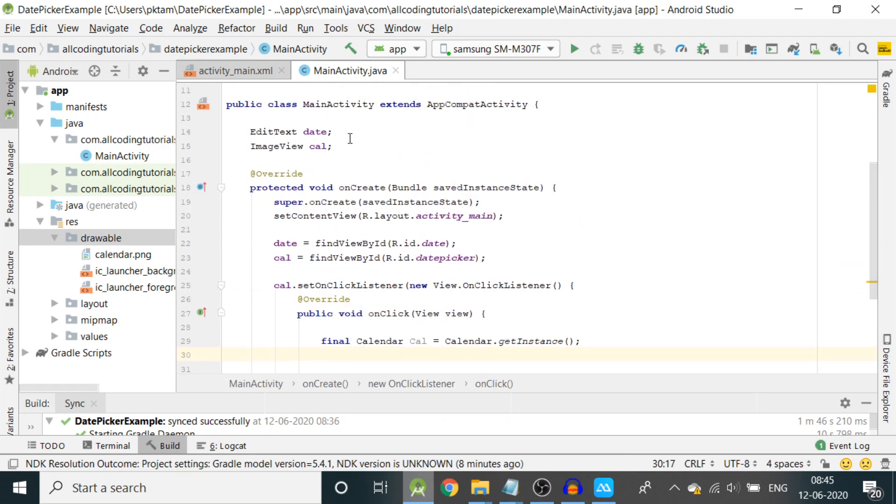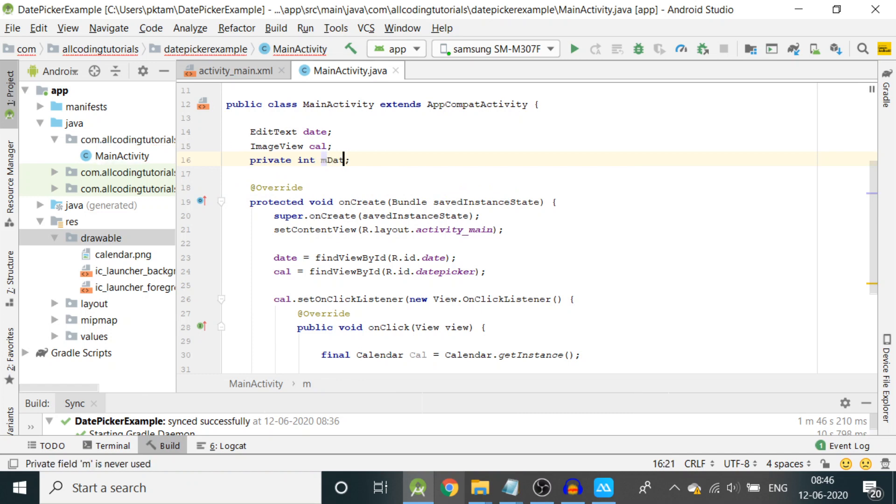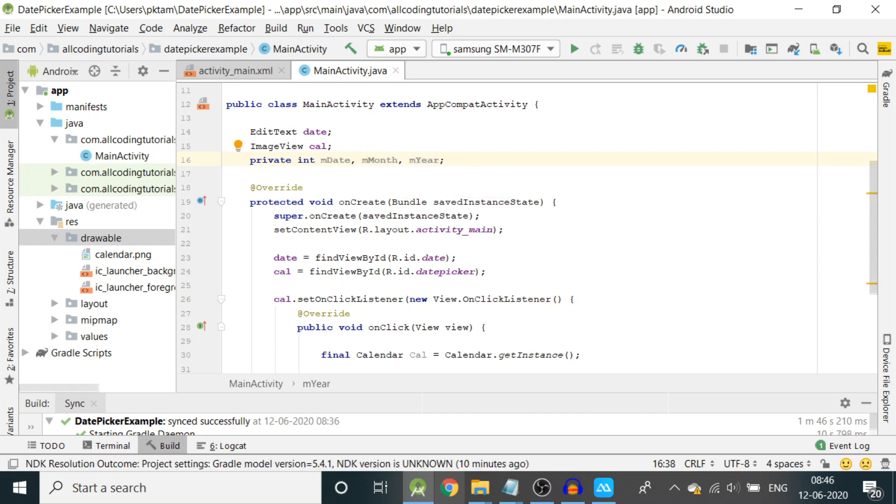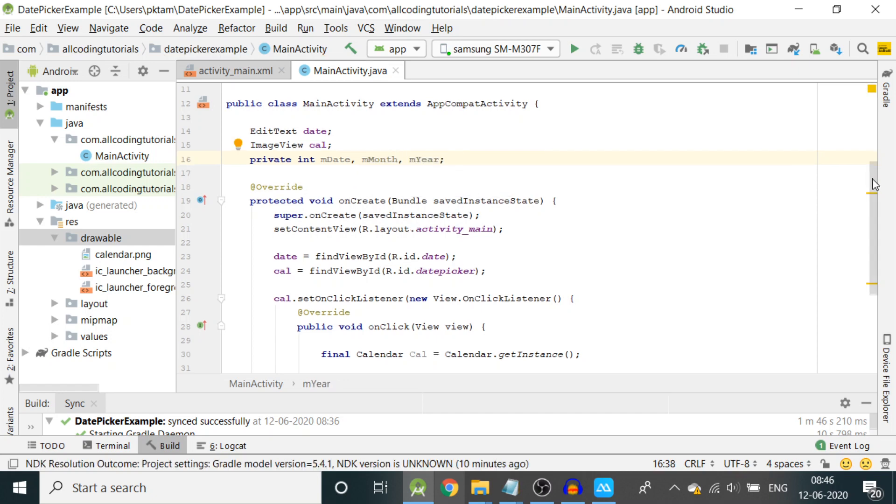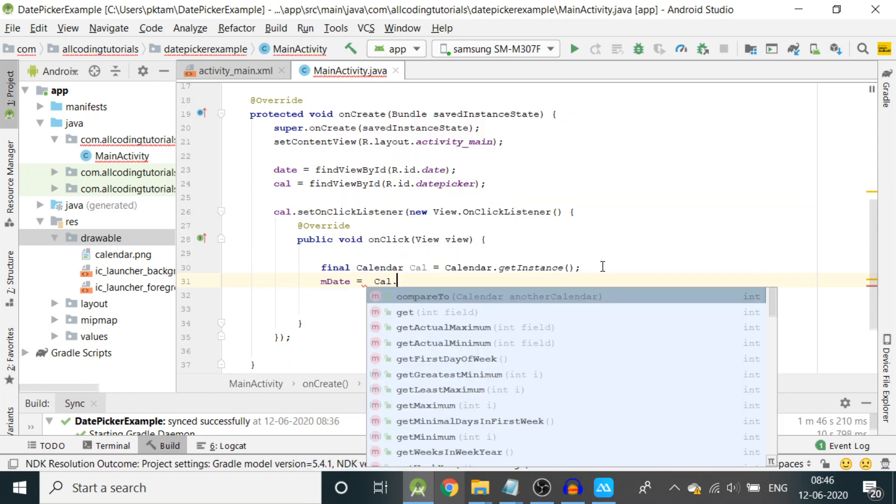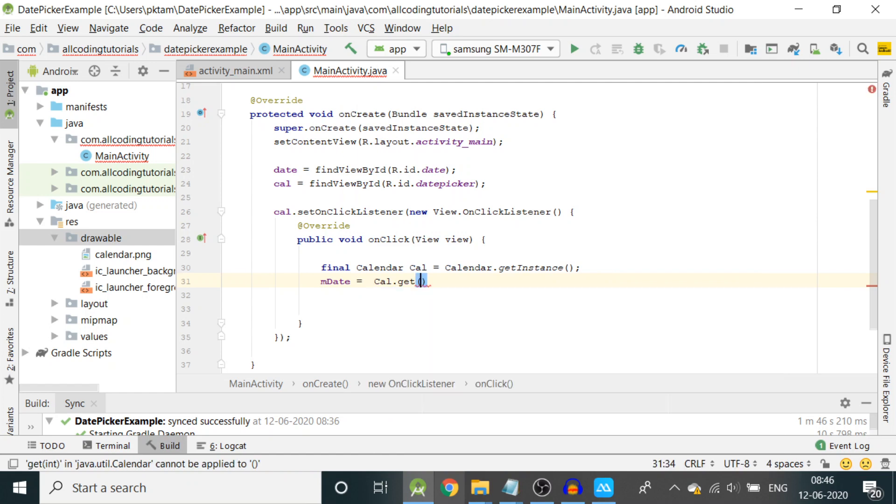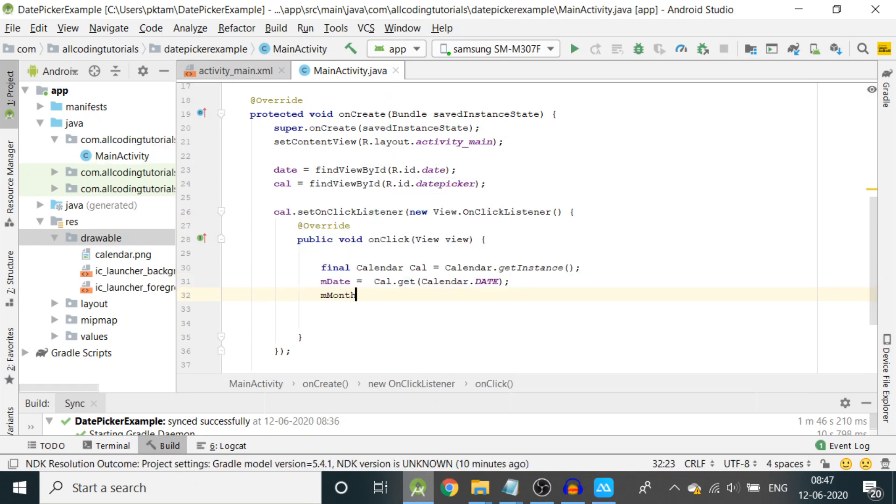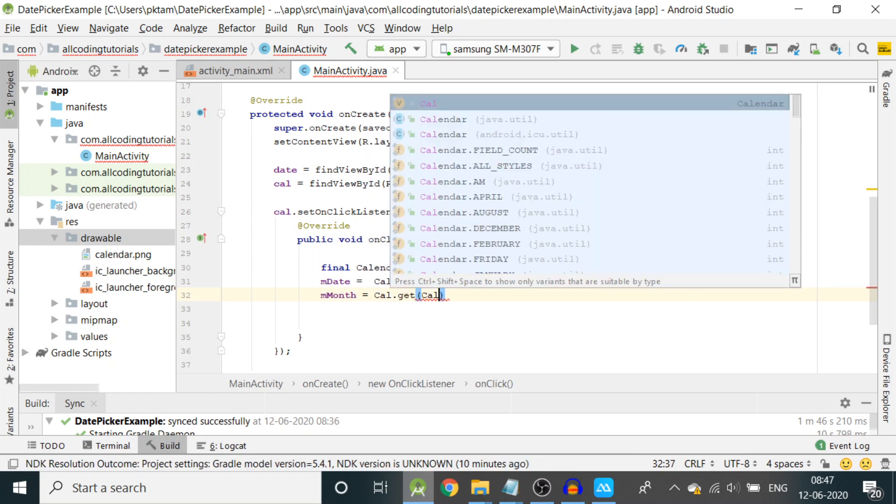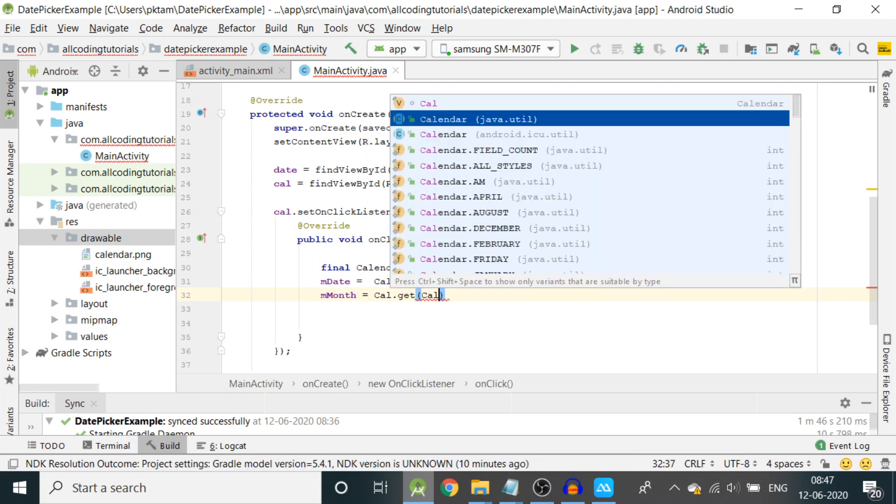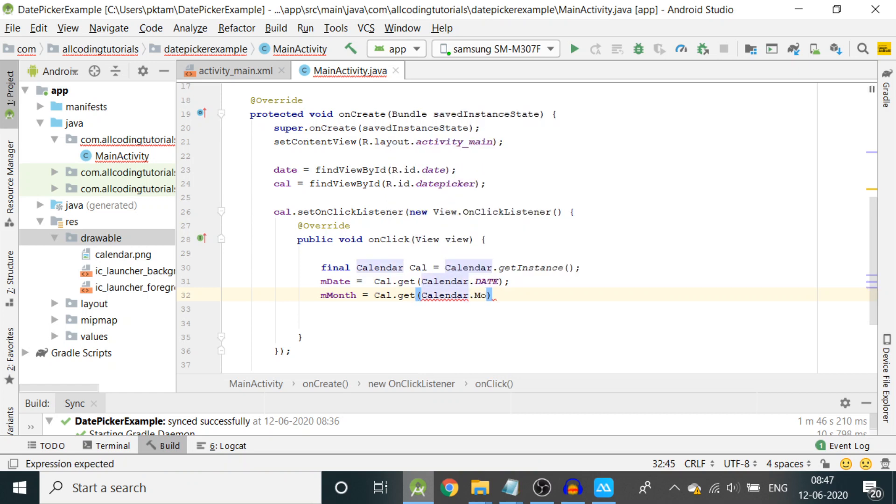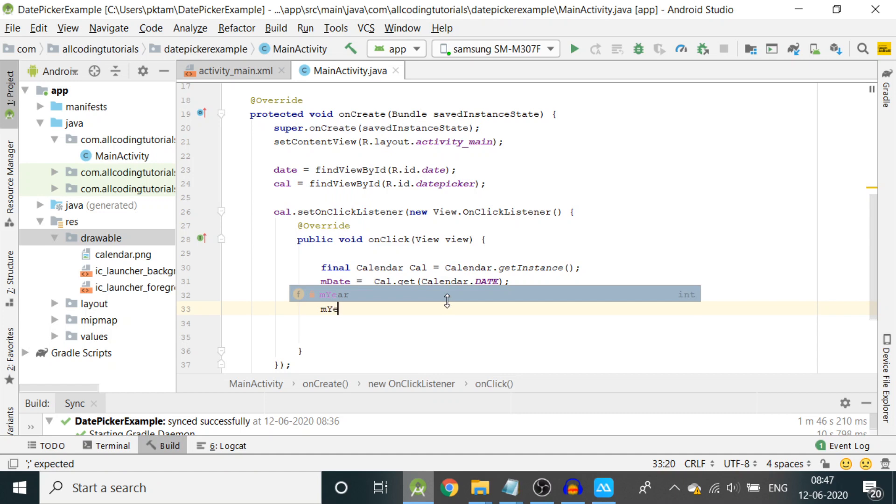In this we'll declare final Calendar class: cal equals Calendar.getInstance. Then I will declare private int mDate, mMonth, and mYear. These are the integers where our values will be stored. Let us fill those integer values: mDate equals cal.get(Calendar.DATE), mMonth equals cal.get(Calendar.MONTH), mYear equals cal.get(Calendar.YEAR).